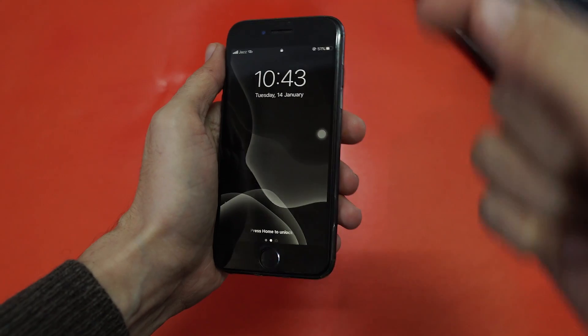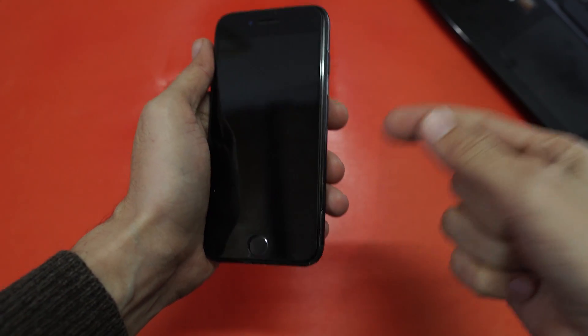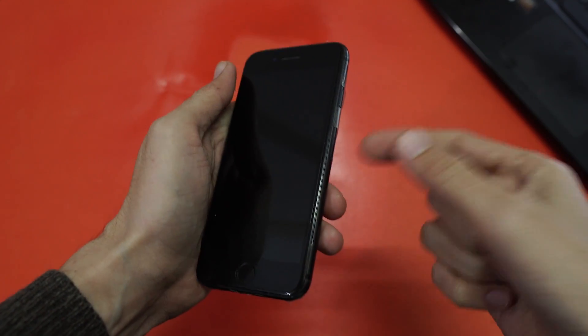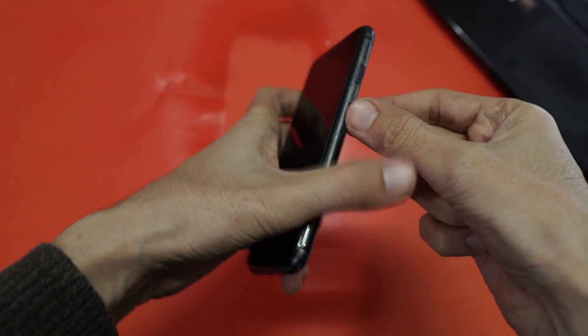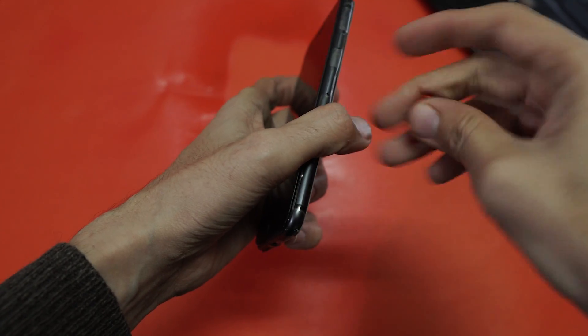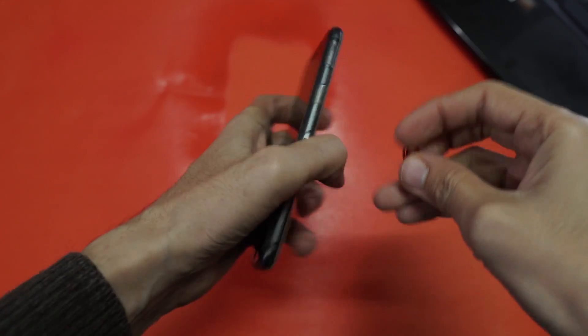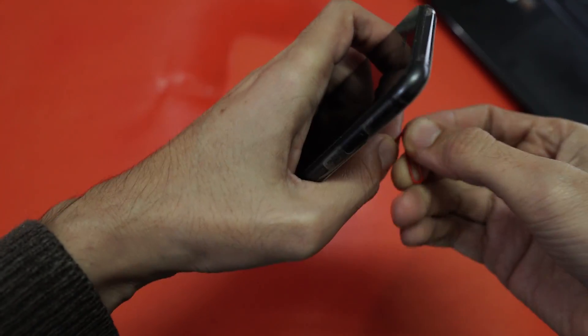The third step is to try reinserting the SIM card, as it sometimes conflicts with your carrier. What you have to do is reinsert the SIM card.